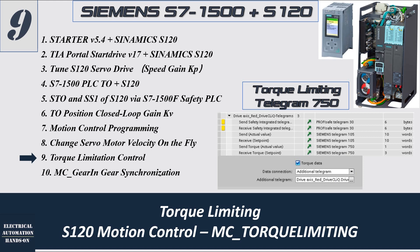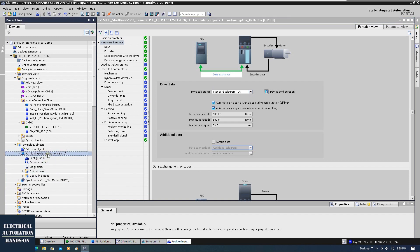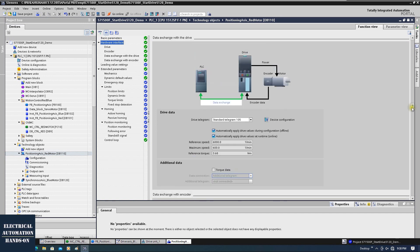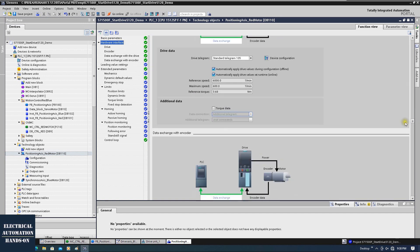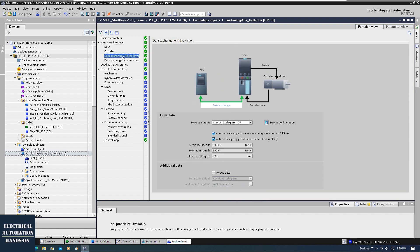Let's go to the TIA Portal and quickly show how to do this. As in the previous videos in this series, I used the technology object to control the servo motor. From this TO technology object, if you click on the hardware interface and scroll down, you will find the data exchange with the drive. You will find the additional data here. If you check this torque data, you can select the additional telegram.